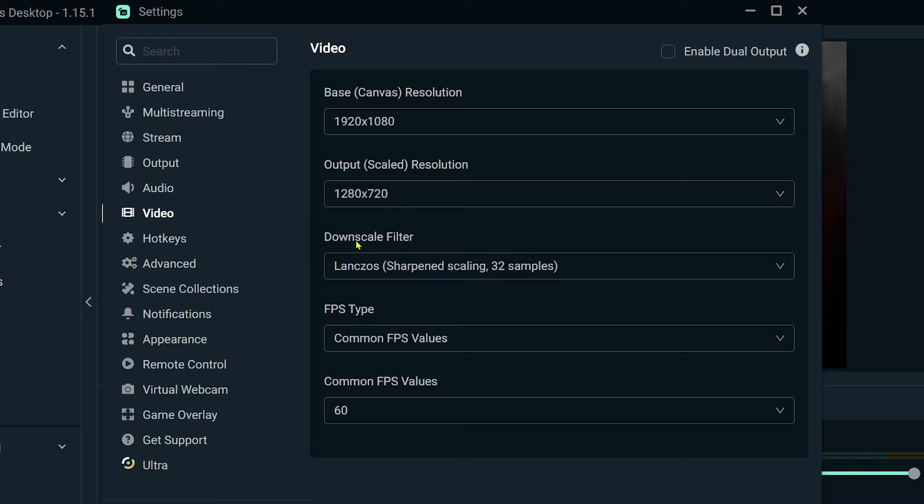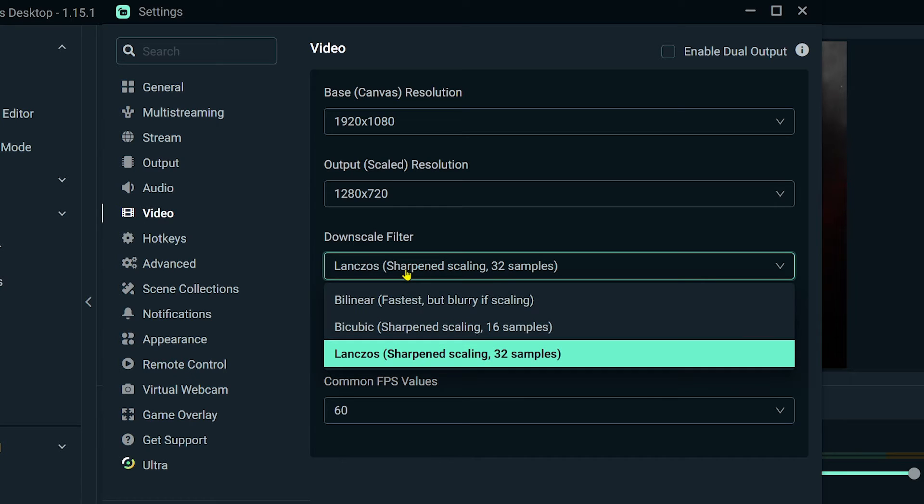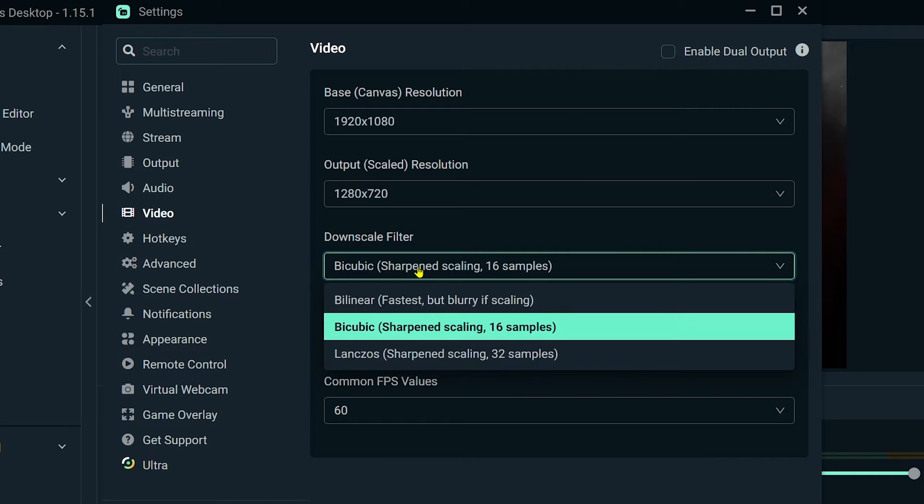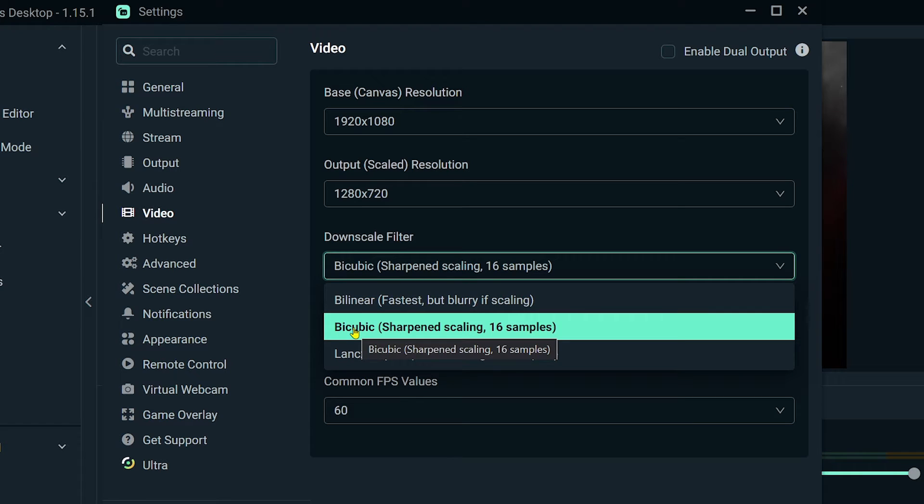Currently I'm using Lanczos, but if this is going to cause some strain on your low-end PC, go ahead and change this to Bicubic. If it is still causing strain, go ahead and choose Bilinear. But for the meantime, go ahead and choose Bicubic.